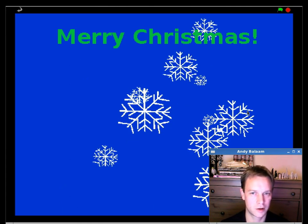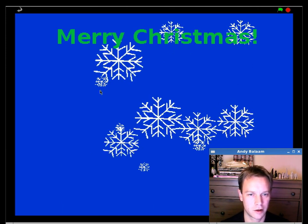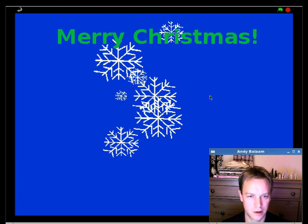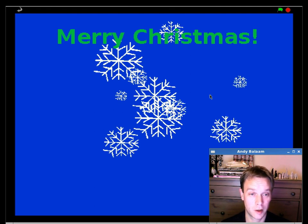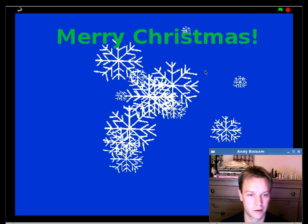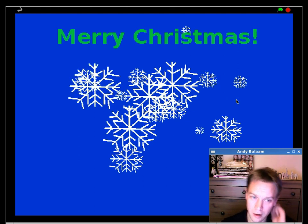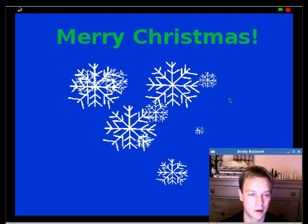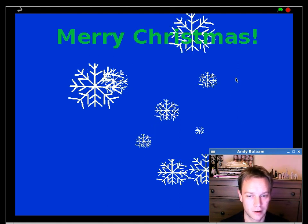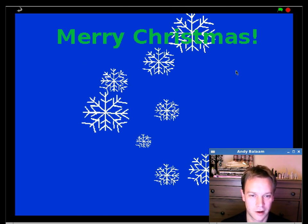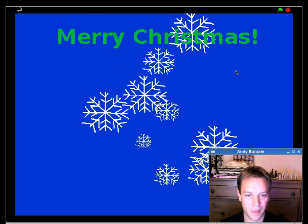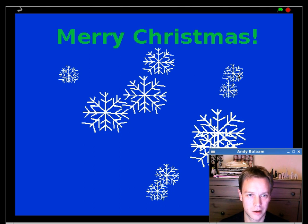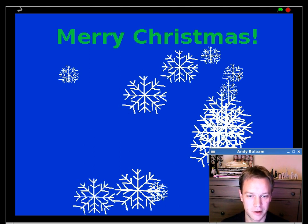You could do all kinds of other things with this. So I've just drawn quite a boring blue background. You could draw a lovely picture there. Or snow scene or something exciting. You could make your snowflakes move around. Instead of just appearing and disappearing. Or maybe you could make them get bigger. Or get smaller. Something like that. So feel free to experiment. And maybe next time we'll do something similar. But in JavaScript instead of Scratch. I will see you next time.